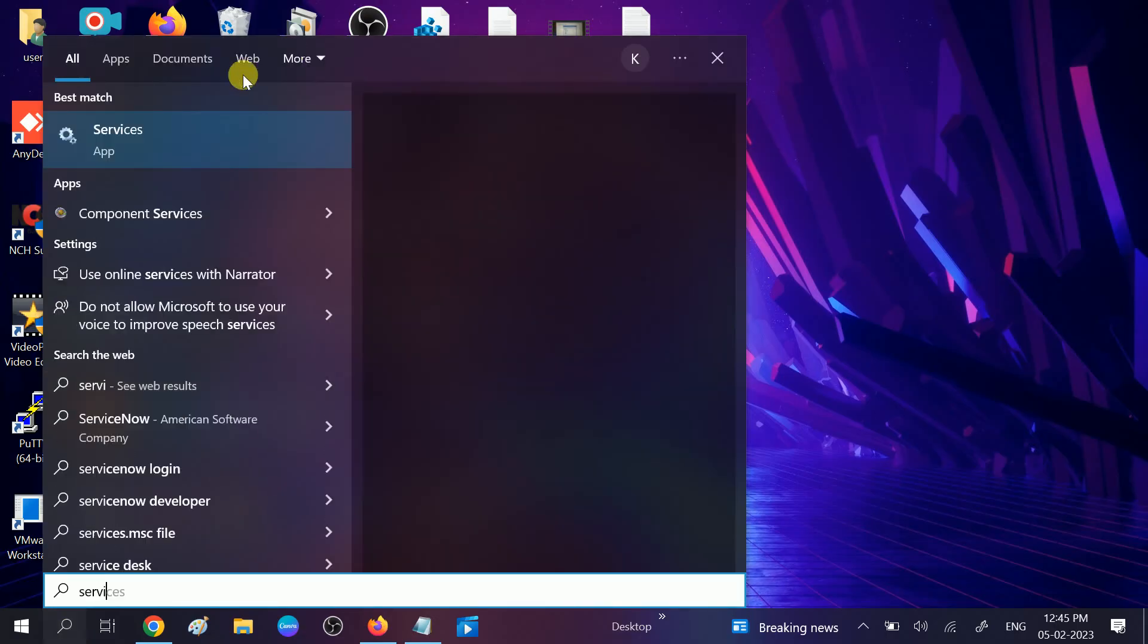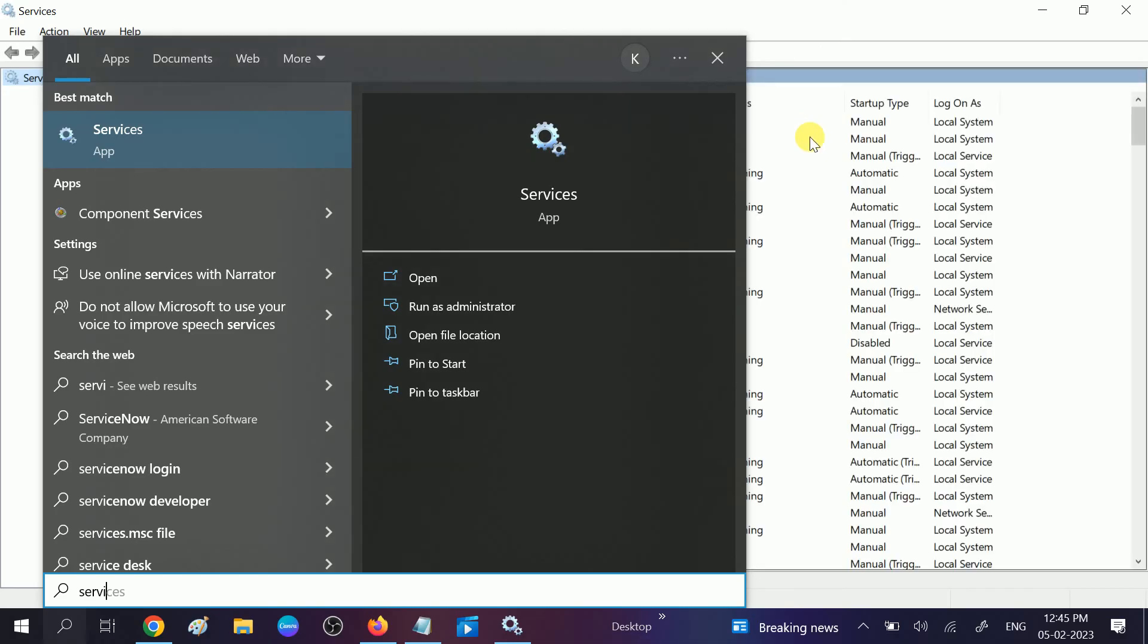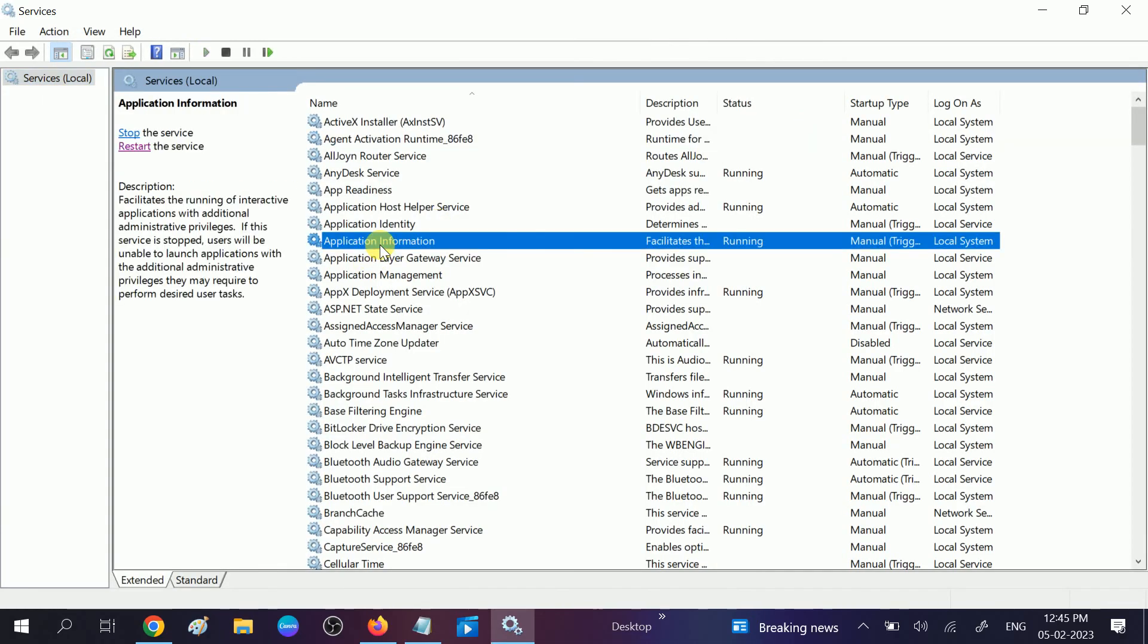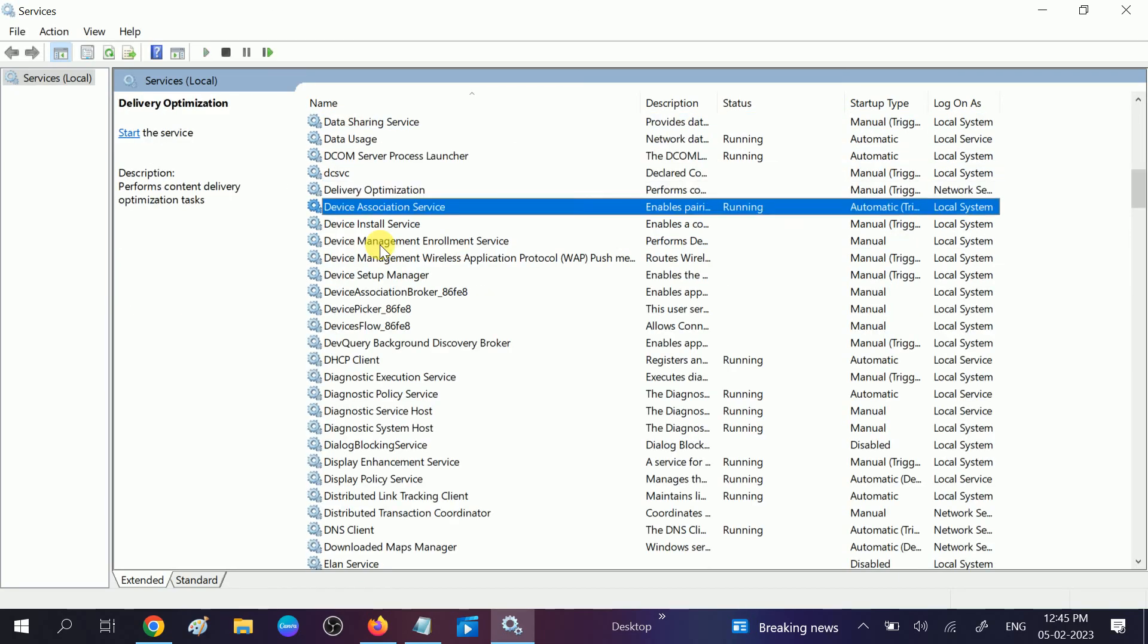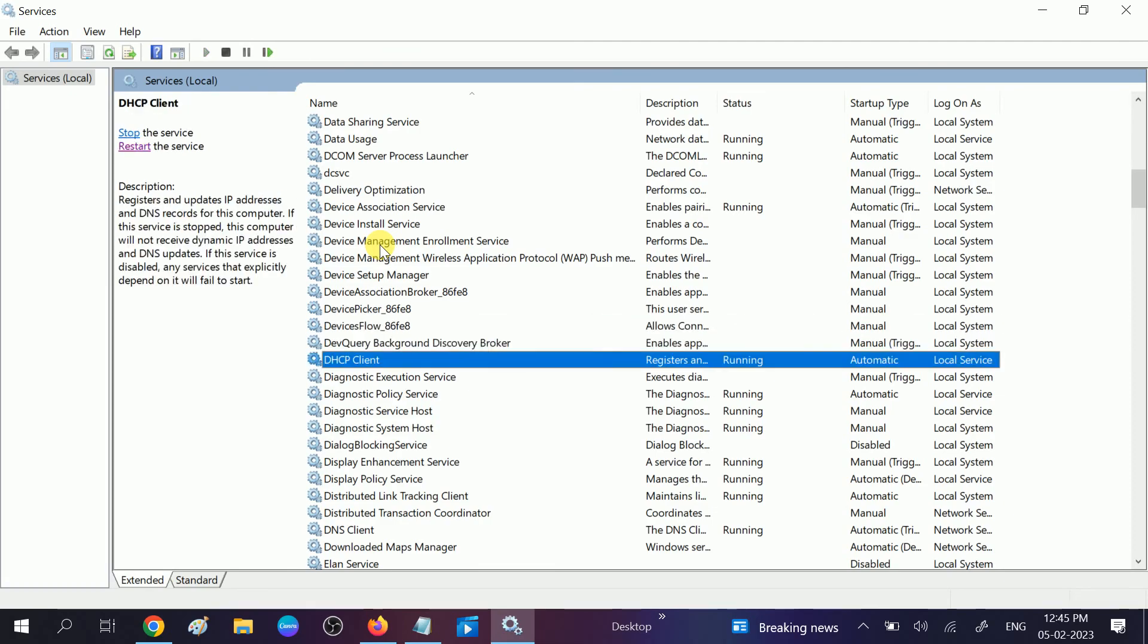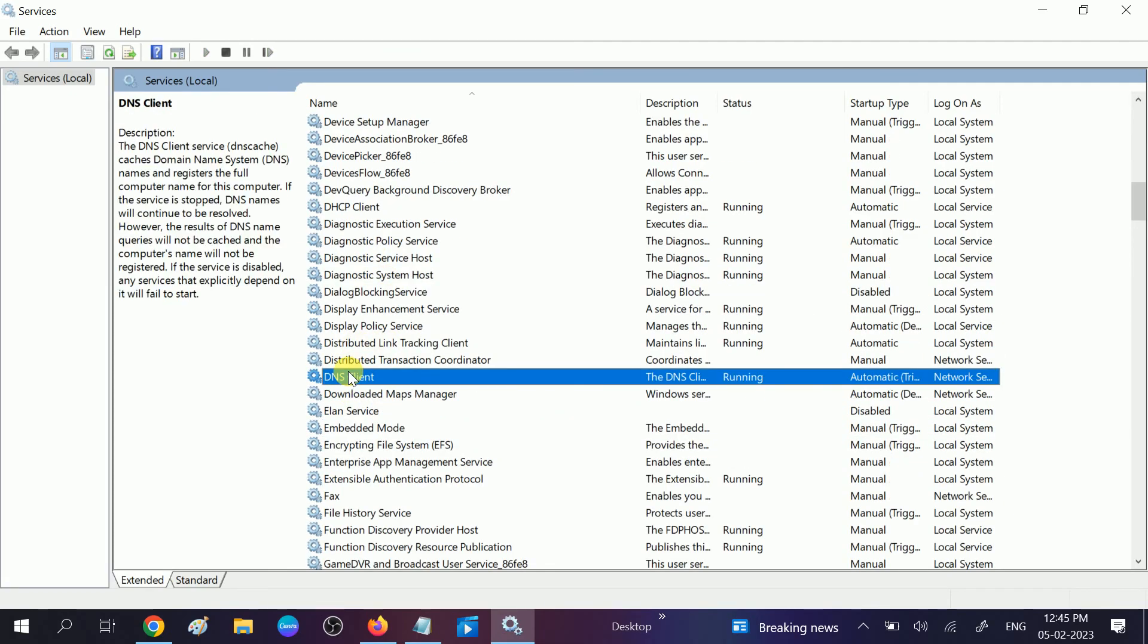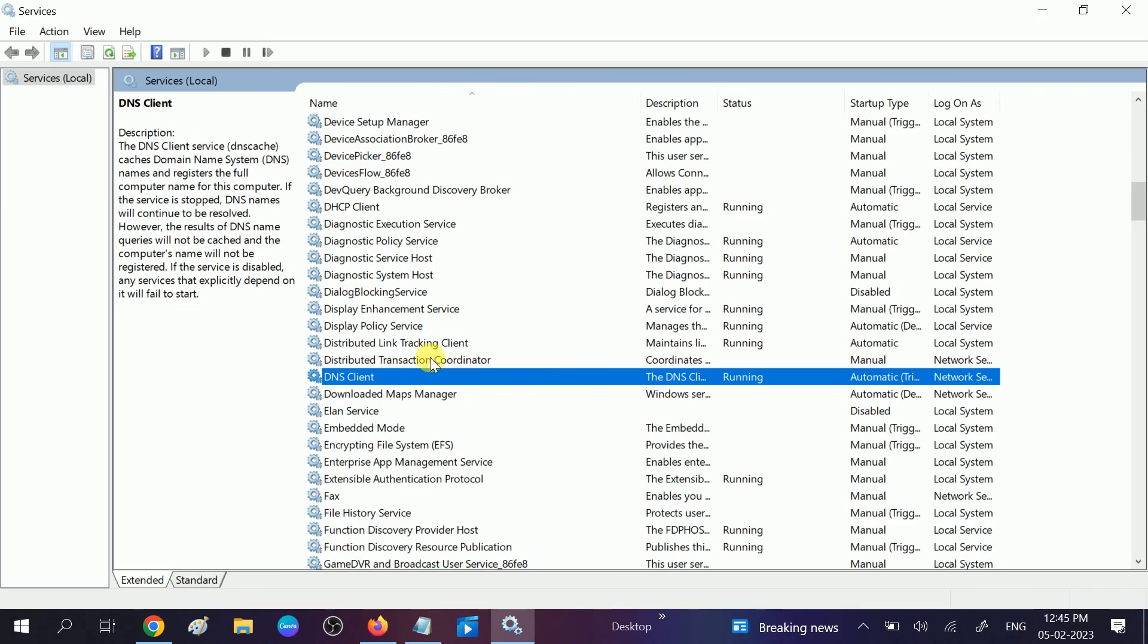Right-click on that and run it as an administrator. Then look for DNS client. Press D and look for DNS client. Make sure it is running. Double-click on that, and if it is stopped you can start it. Click on Apply and check if your issue is solved. If it's still not working, we can move to the second method.